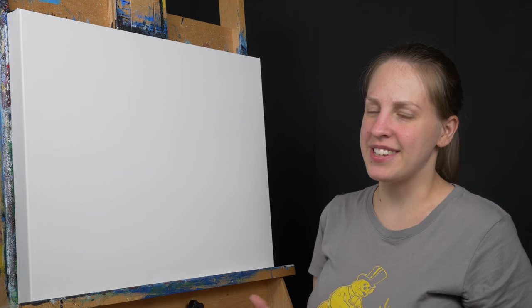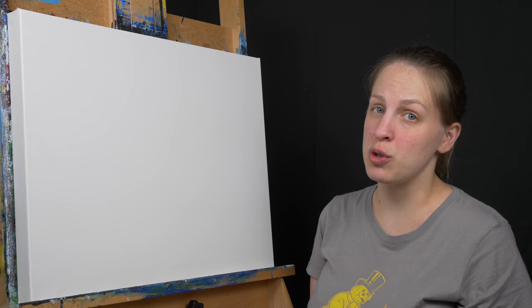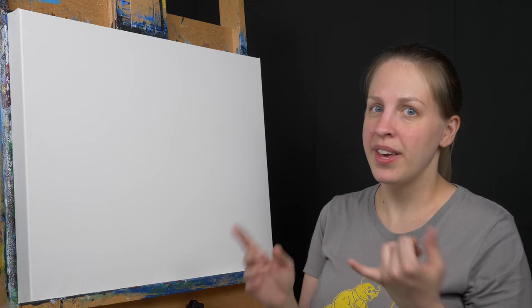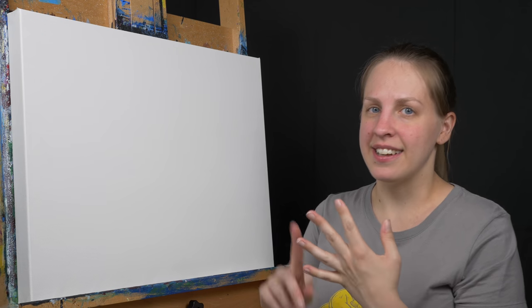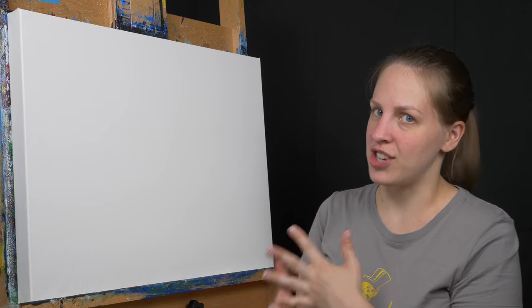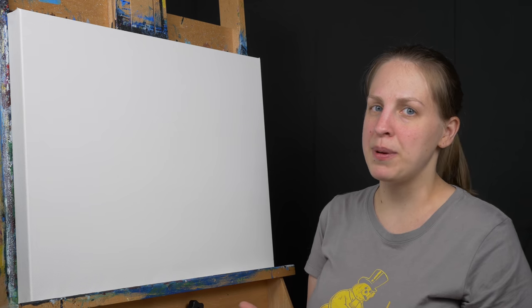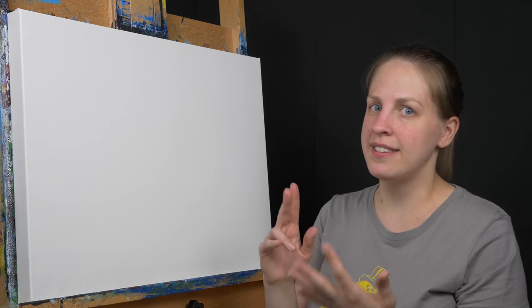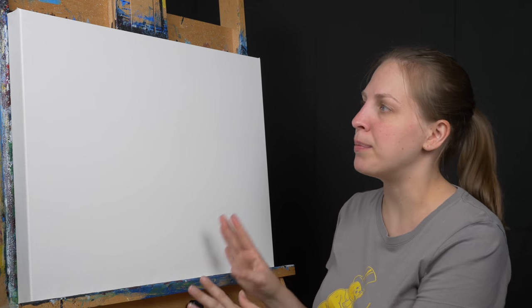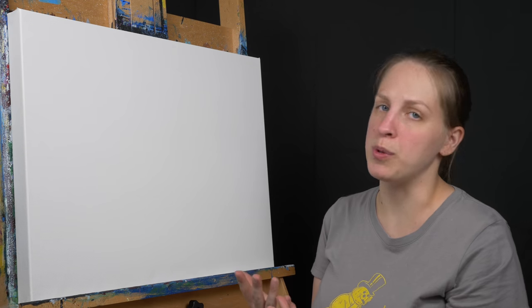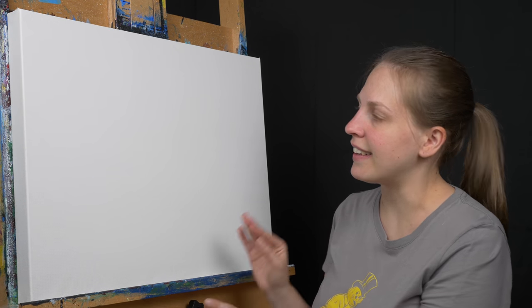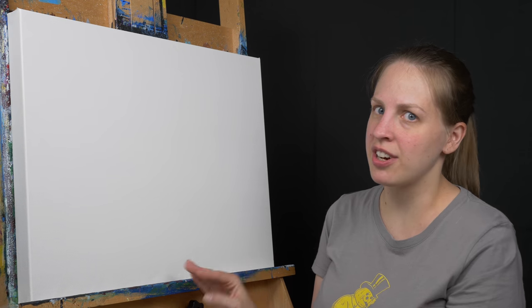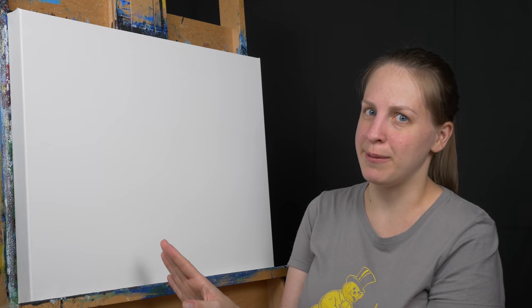Once this dries I'm going to decide if I like it. If it still has too much texture I'm going to sand lightly again, dust with the damp cloth and then I'll gesso it again. I'm going to keep repeating that sand, dust, gesso until I'm happy with the surface of the canvas and how smooth it's gotten. But like I said, I like a little bit of texture so this is just where I want it to be.